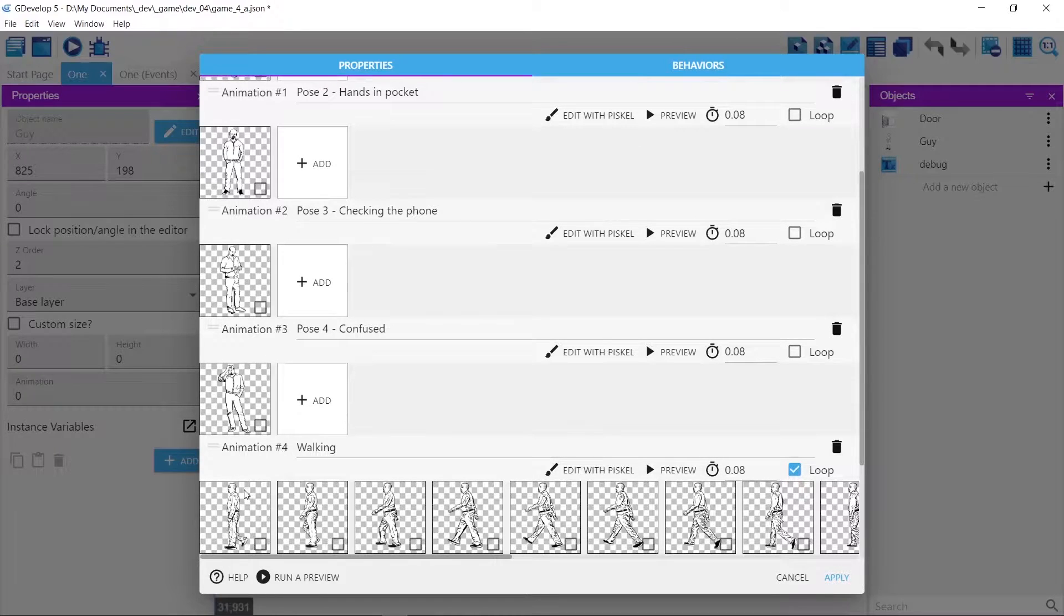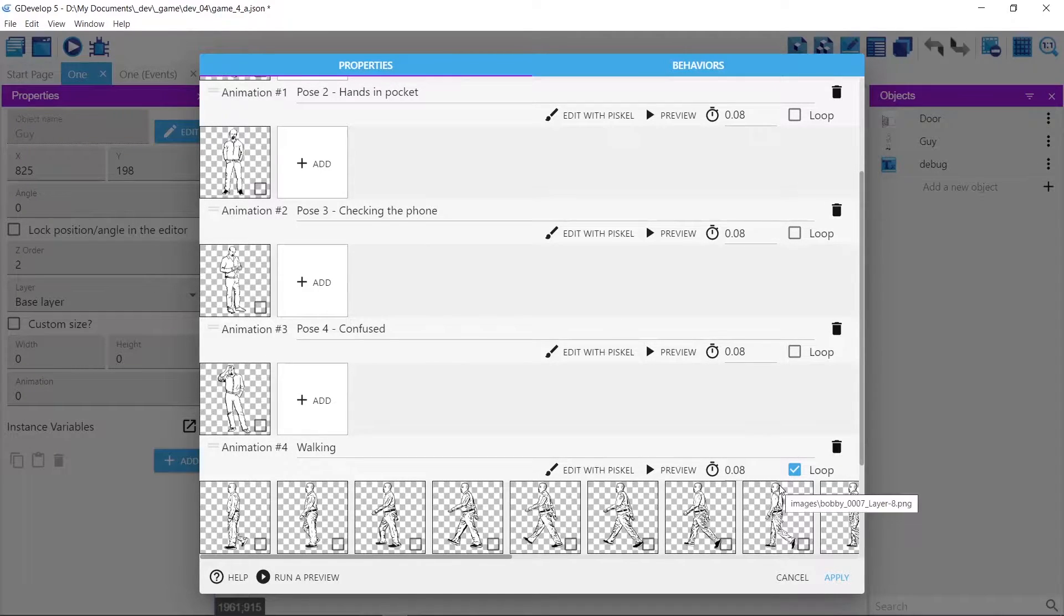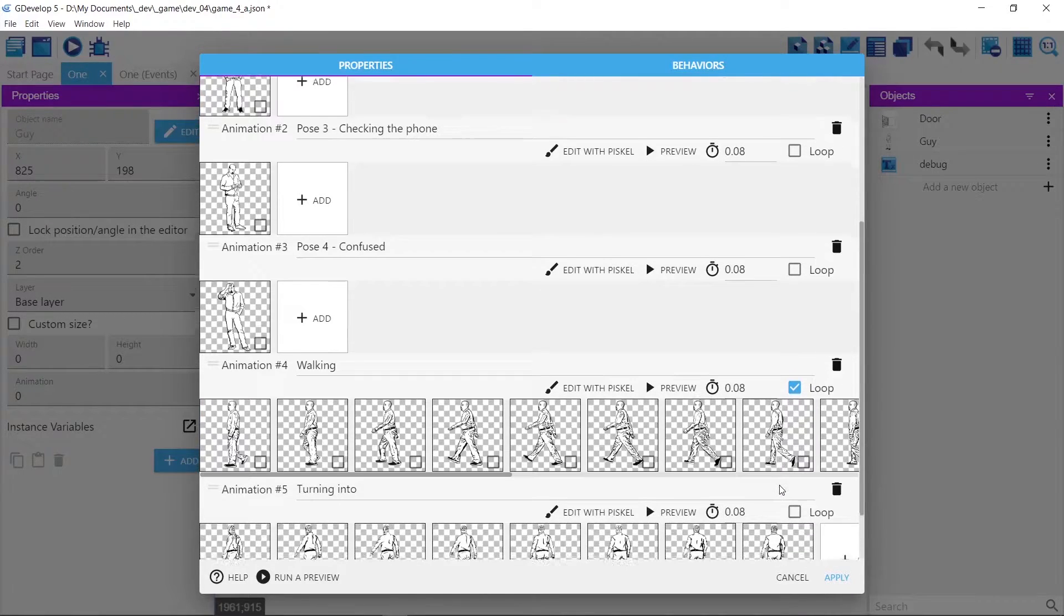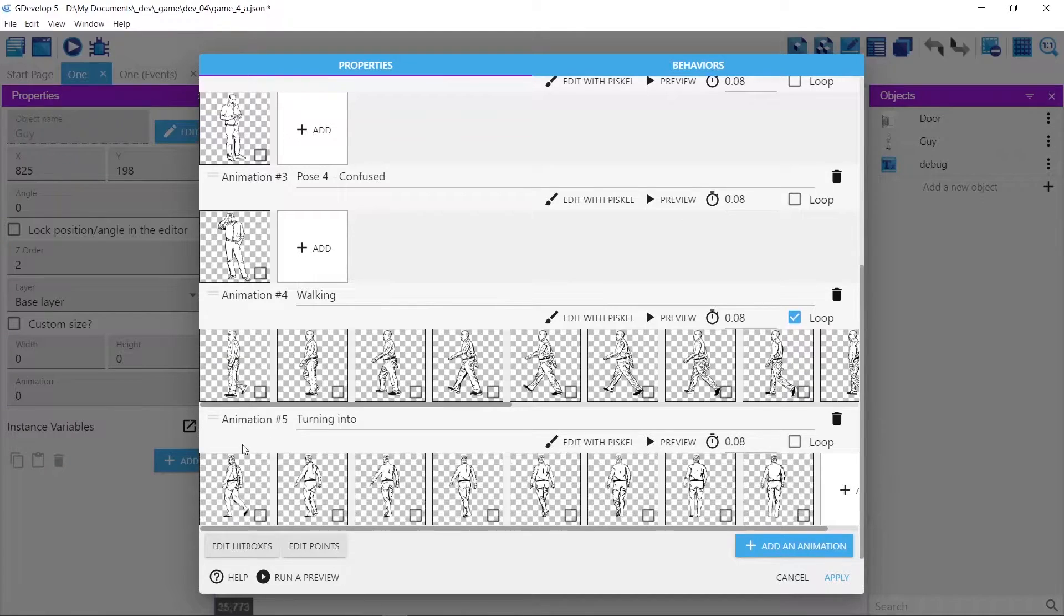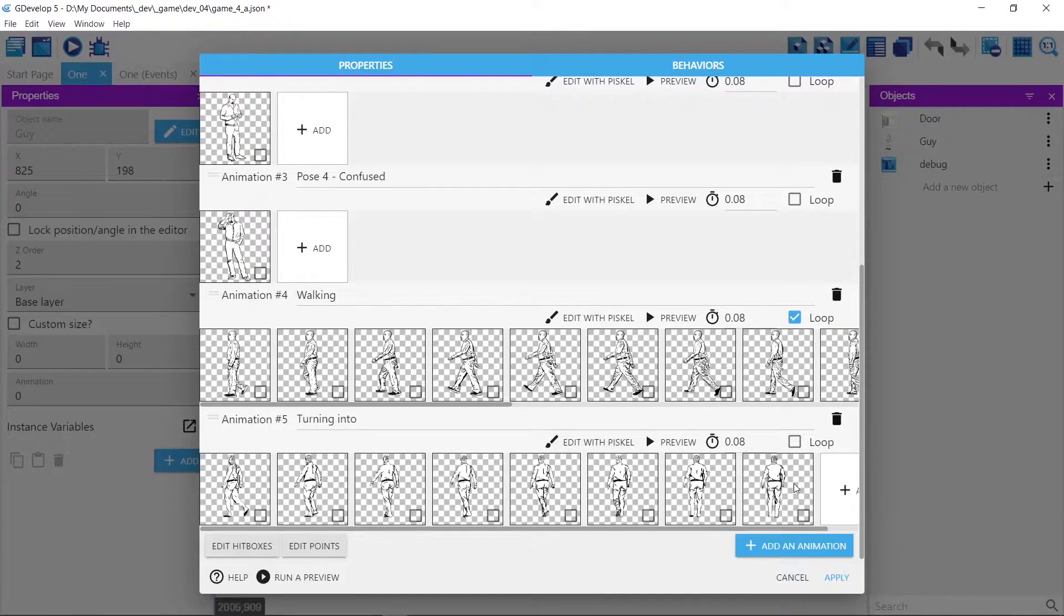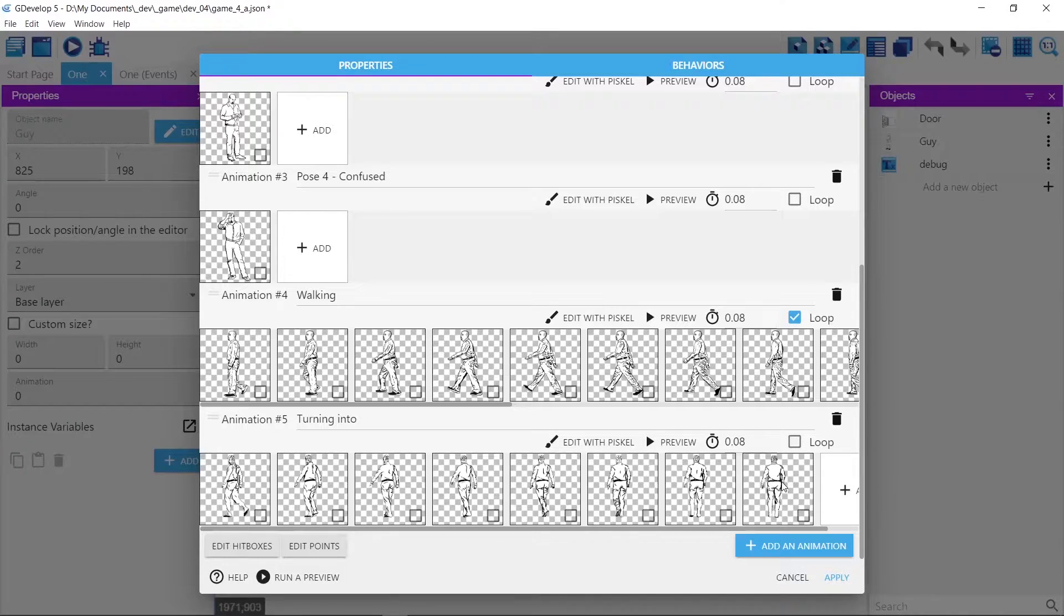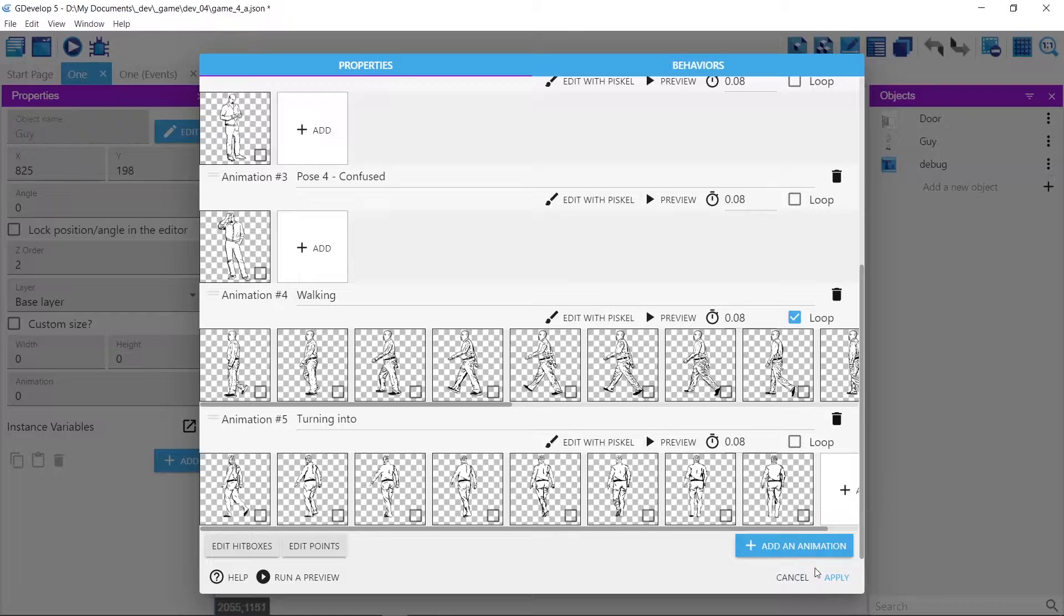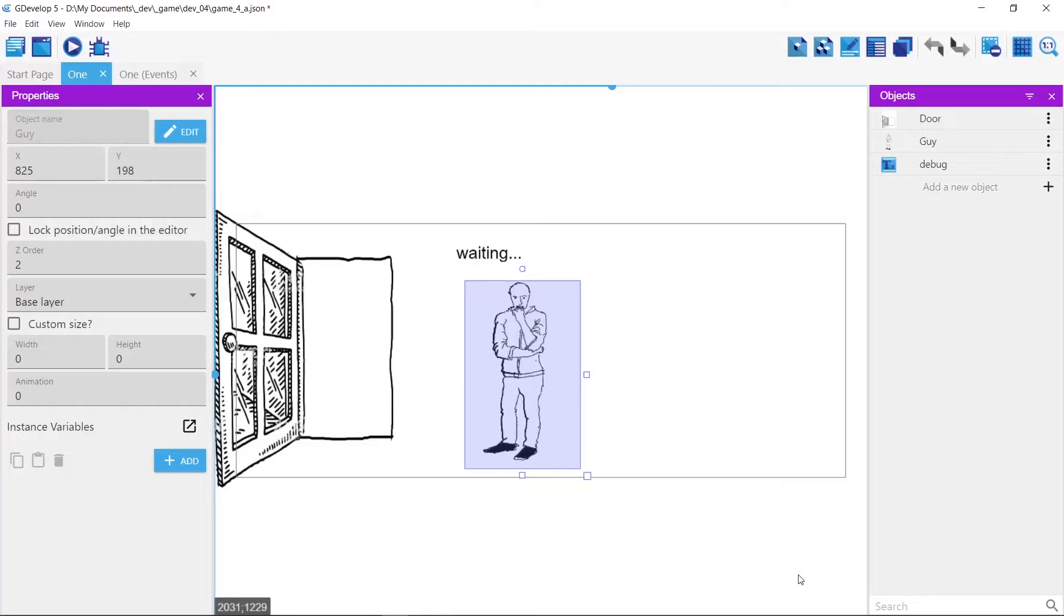And animation 4 is my 17 frame walk cycle and animation 5 is actually him rotating into the door. This is when I wanted to use the event to tell me when the last frame was played but there wasn't any. So instead we're gonna use a timer.